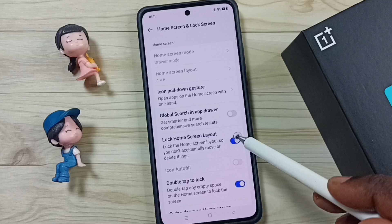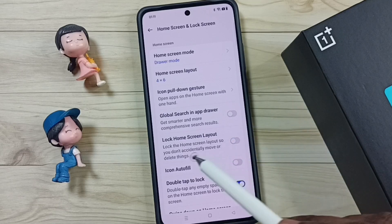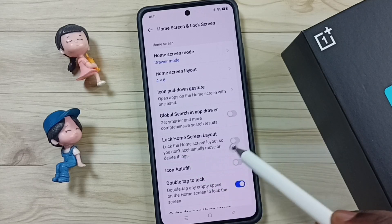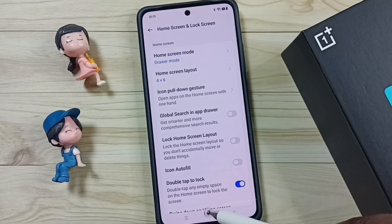Let me disable it — tap here. Done. So now I have disabled Lock Home Screen Layout.